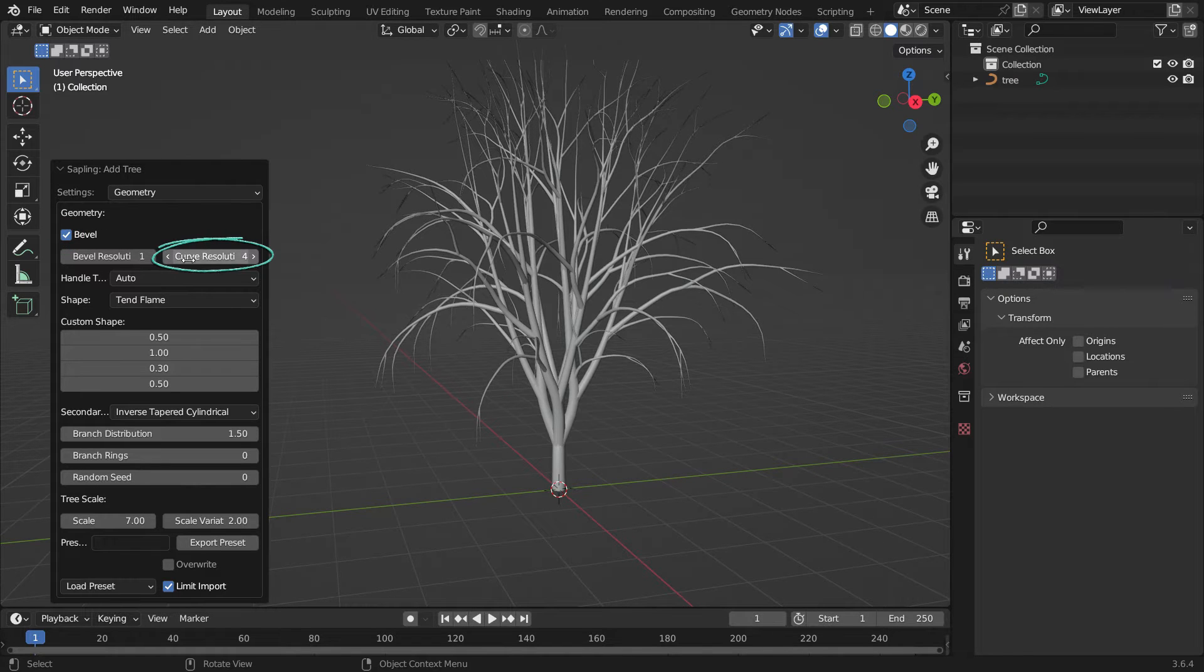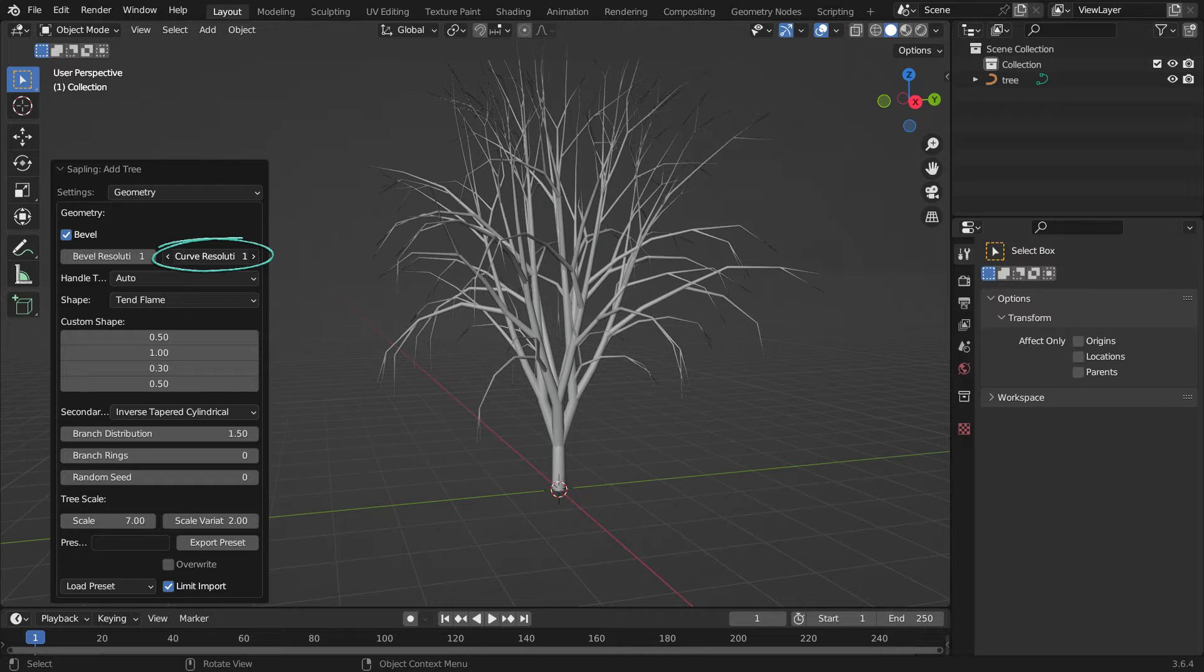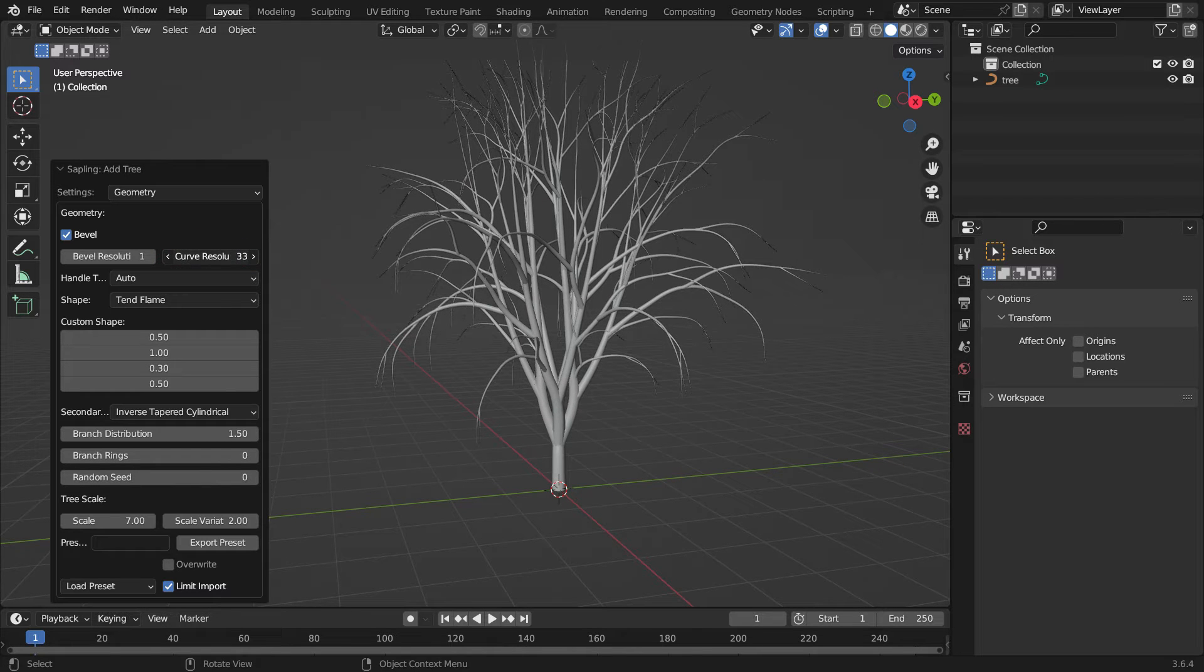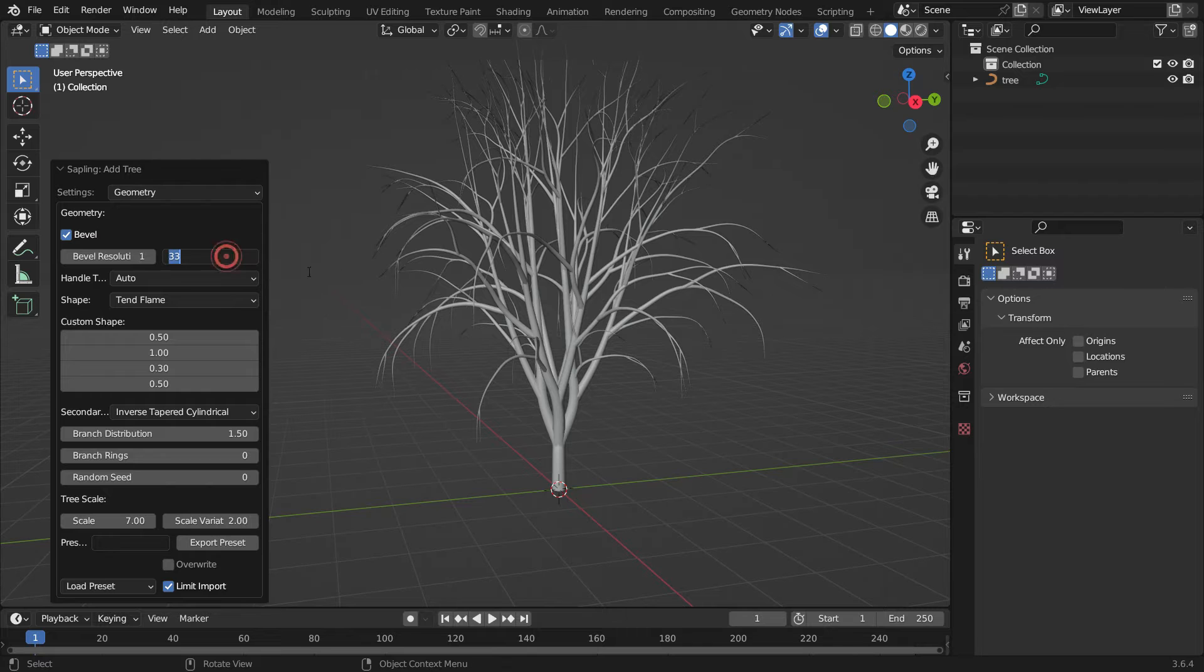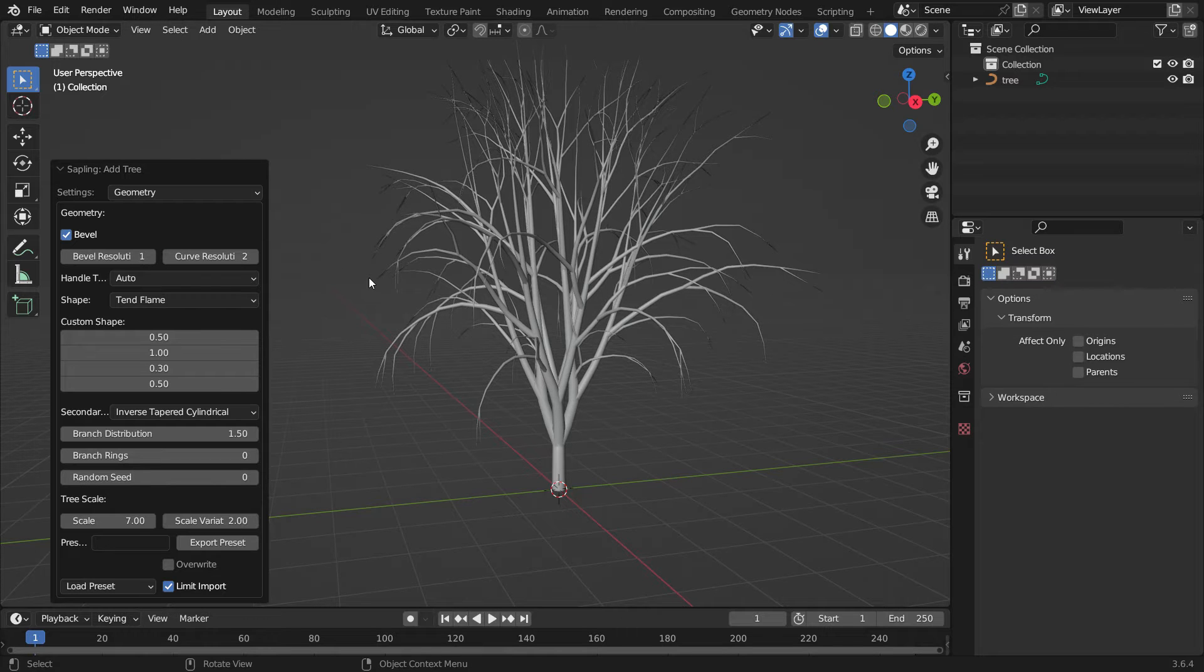The higher you set the curve resolution, the smoother branches you have. However, since we'll be adding animation to the tree, we need to keep the resolution value as low as possible to render faster. Set the resolution value to 2.